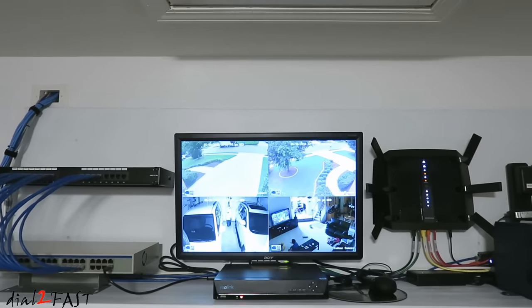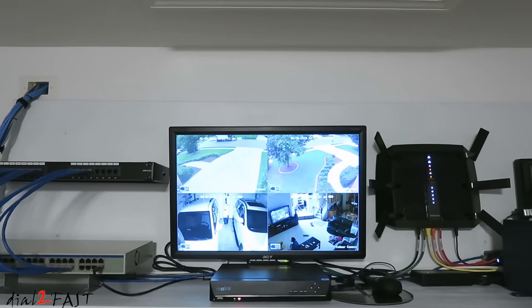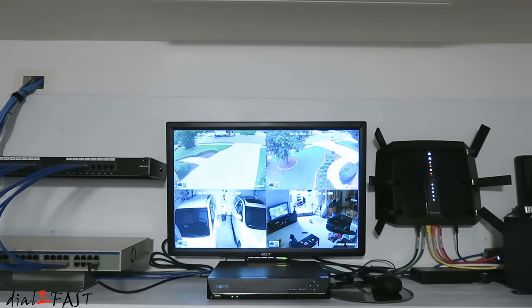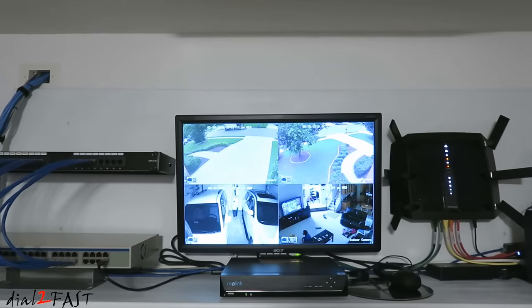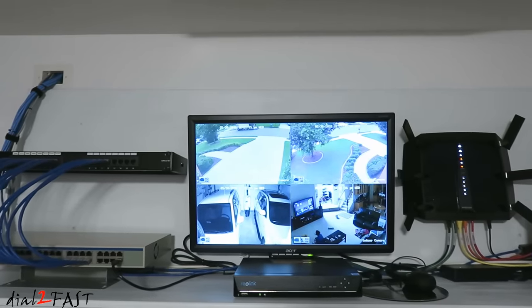I recently finished building this home network system that you see right here. Now before building this system, I had my router on my desk, the modem was on the floor, network drive was next to my computer.